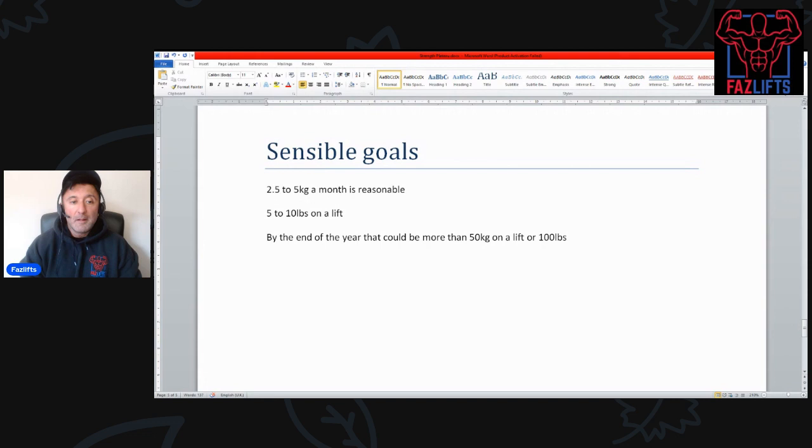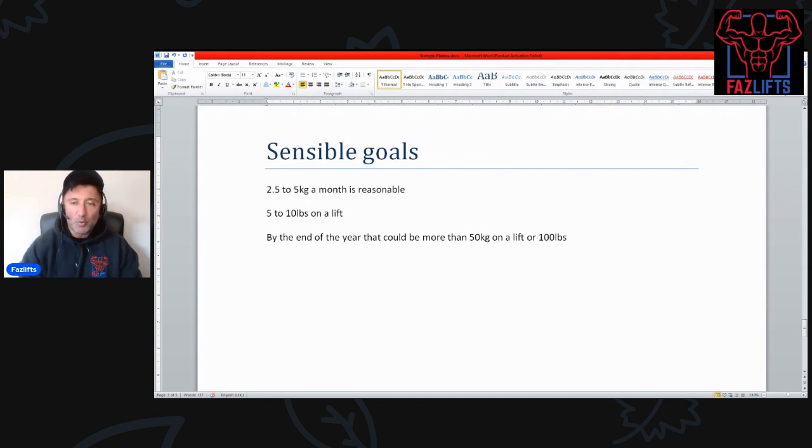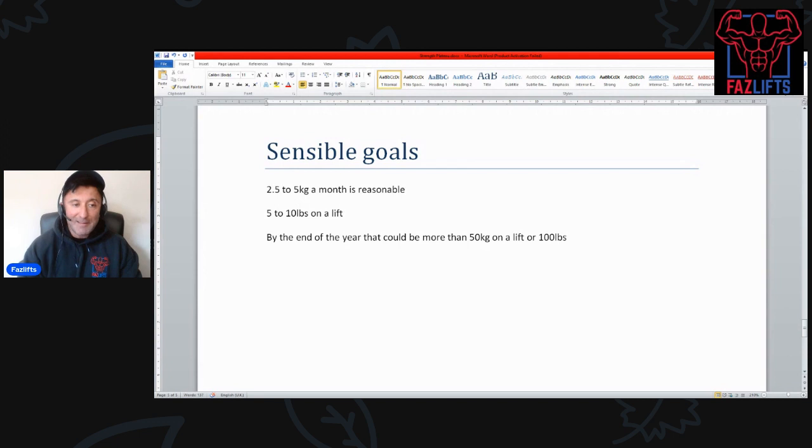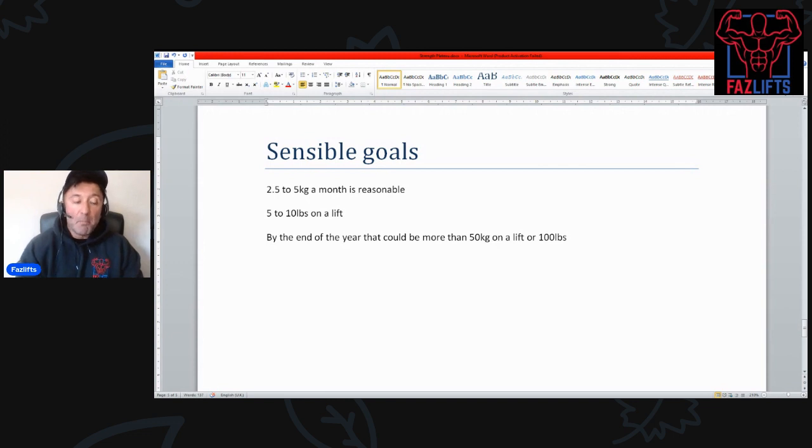For most of you guys that's not going to be what happens, but at least just look at what we're suggesting here. We're not suggesting you put on 20 pounds per month or five pounds per session. Target five to ten pounds a month, target two and a half to five kilos a month.